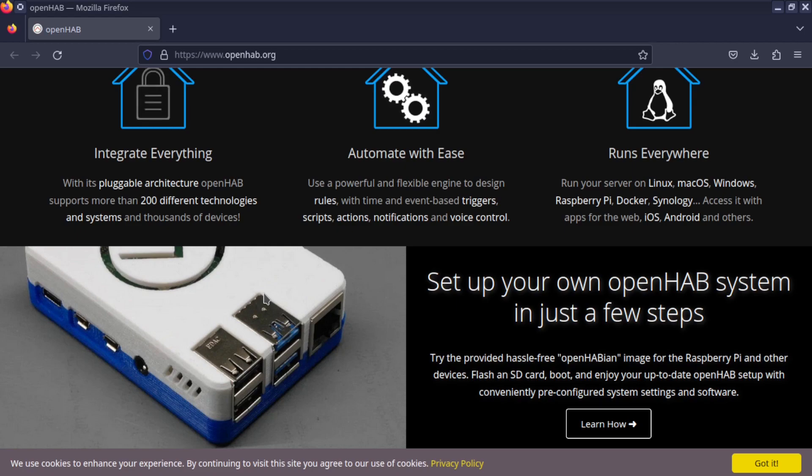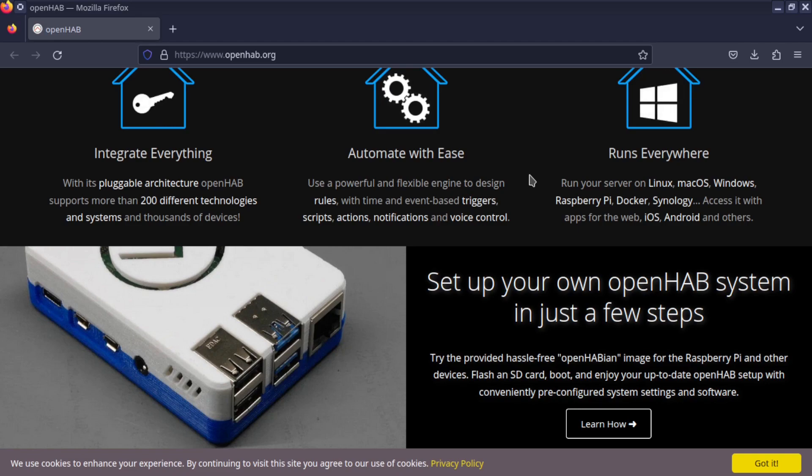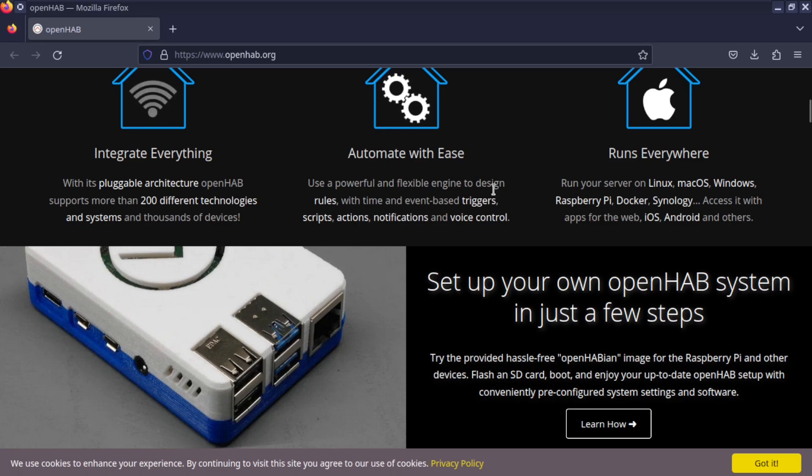Runs everywhere. Run your server on Linux, macOS, Windows, Raspberry Pi, Docker, Synology. Access it with apps for the web, iOS, Android, and others.